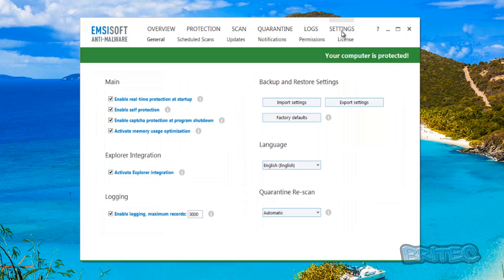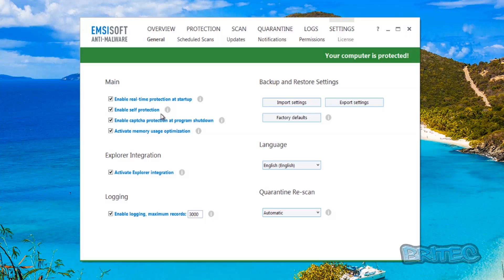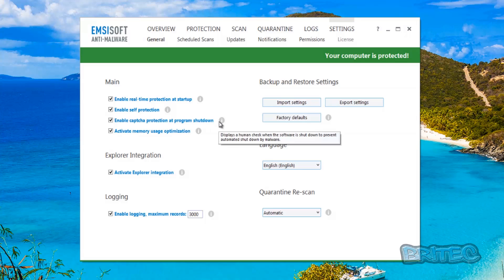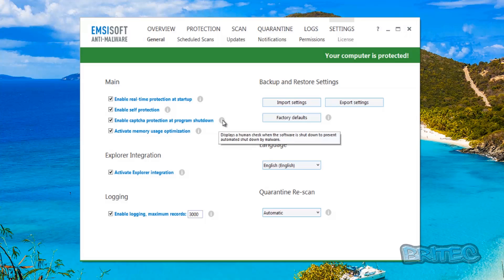Let's have a look at the settings up the top here. You've got all your enable real-time protection at startup, enable self protection, and these little icons here you can hover over and it will tell you a little bit about it. You've got the enable CAPTCHA protection. This is like when you go to those websites and you have to put in those numbers, it's like a human check type thing to stop spammers or malware trying to shut the program down.